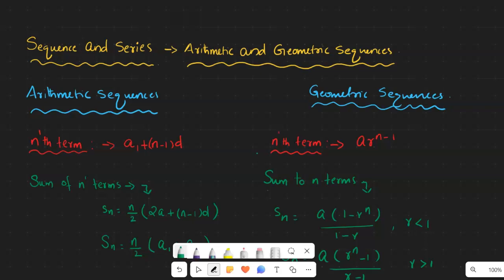Hi, good morning everyone. This is Mr. M from Algebra Lessons. In this video I would like to introduce two different things about arithmetic sequences and geometric sequences. In the previous video we discussed the nth term of an arithmetic sequence and nth term of a geometric sequence, so let me refresh your previous knowledge.